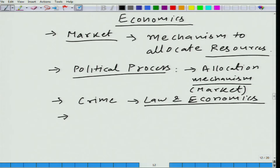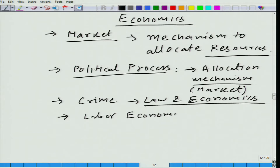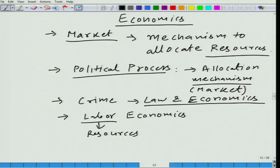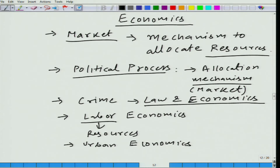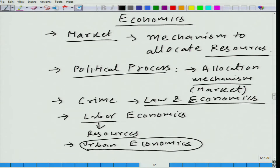Similarly, there are many branches. We have labor economics — labor, as we have seen, is one of the most important resources, so that is why we study it in economics. We have urban economics, where we talk about the city, the origin of urban life, and how the urban economy works. Urban agglomerations help in the allocation of resources, and that is why we study urban economics in economics.